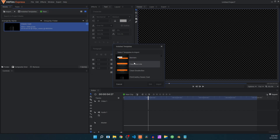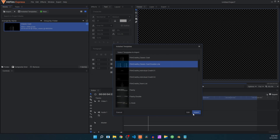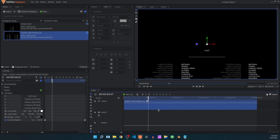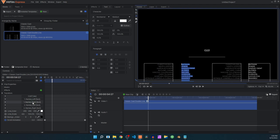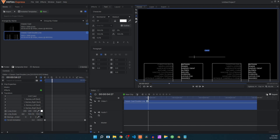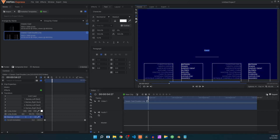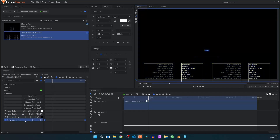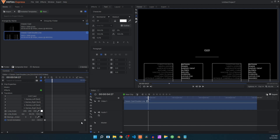Let's take a look at another template. Go to Install Templates and use the second one, Classic Cast Double Line. You can also increase the size of the box. Click on import, drag it onto the timeline. It has similar settings — we have the left text, the right text, the cast, the line color, and the line scale which changes the width. We have the background color, and the same scroll animation where you can adjust keyframes for a shorter or longer animation.